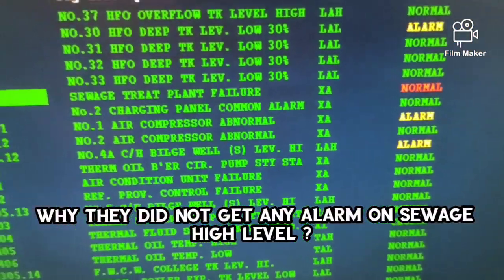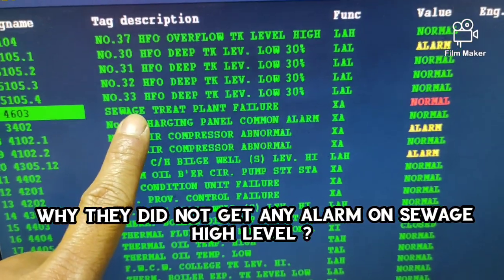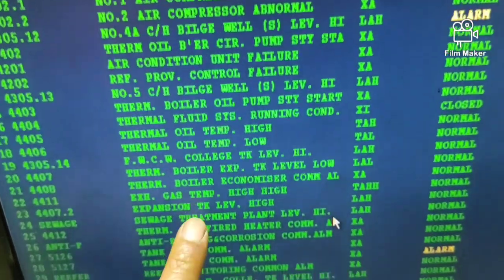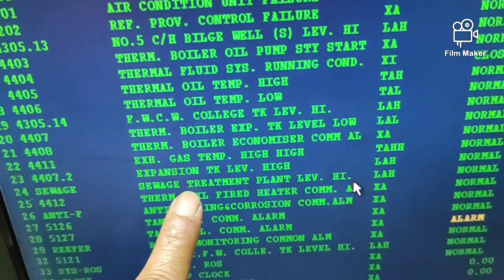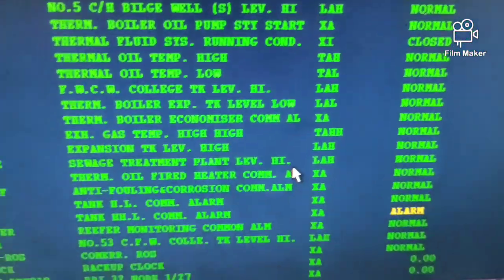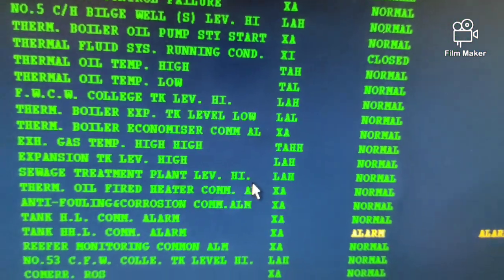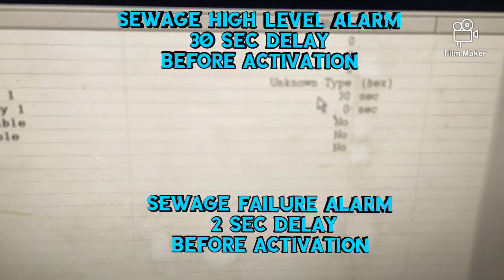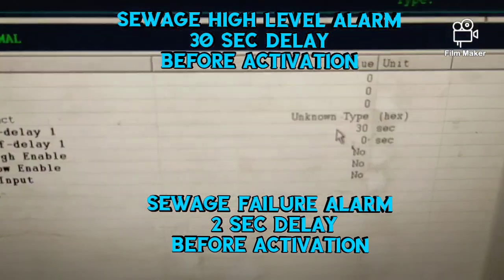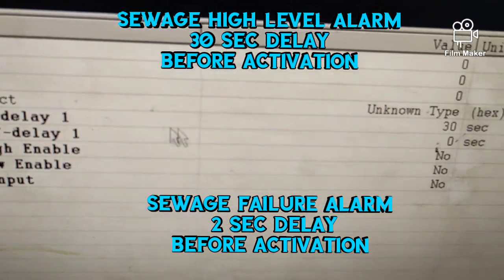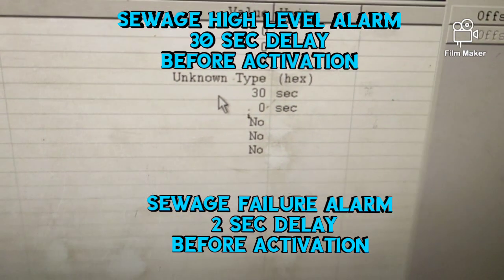My question is: why did they say the sewage high level alarm was not working? It's because the sewage high level alarm has a 30-second delay before activation. That alarm was connected to the breaker, so you need to switch off the breaker for 30 seconds to get the high level alarm to trigger.